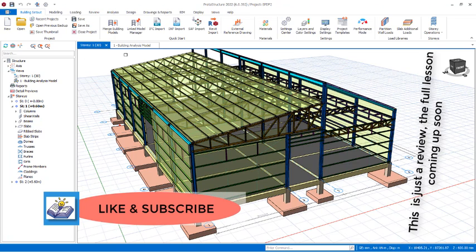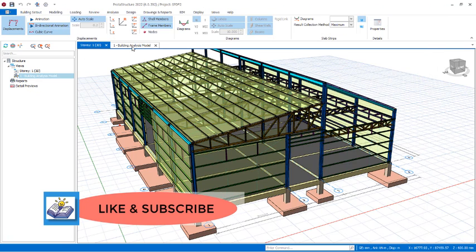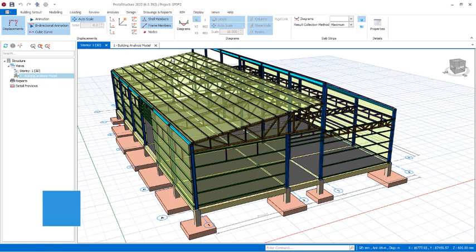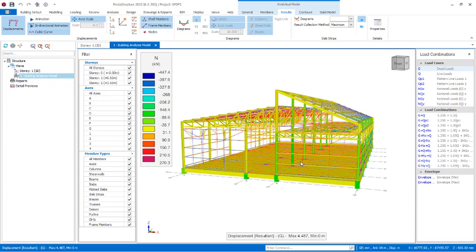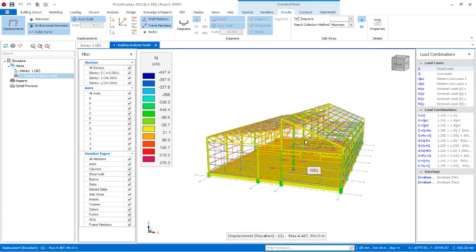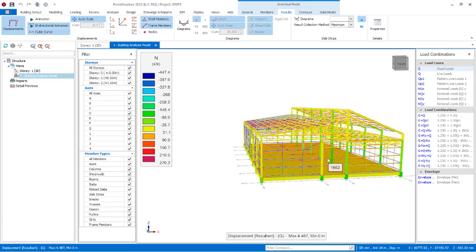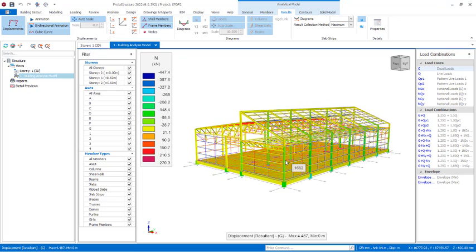So if I go to the analytical model tab, here is the analytical model.